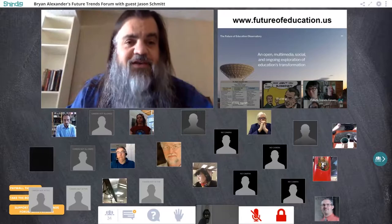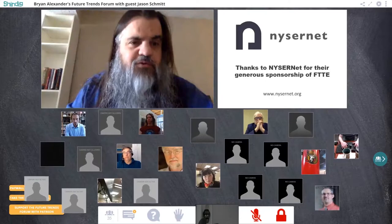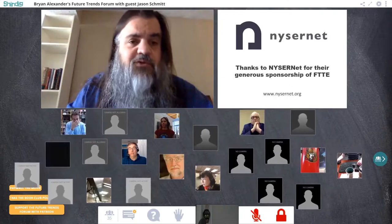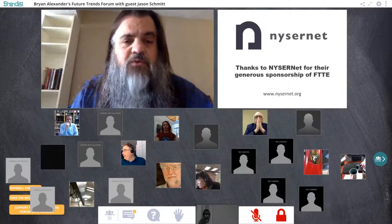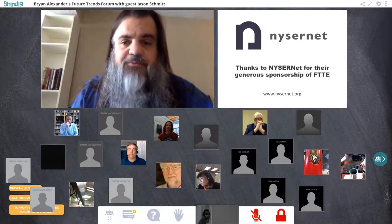We can only do this work with the help of generous supporters. I'd like to thank Nisernet from New York State — a non-profit that helps the state's colleges and universities get connected with high-speed internet and do amazing things with networking. They do terrific work from professional development to research and technology, and we're really grateful for their support.